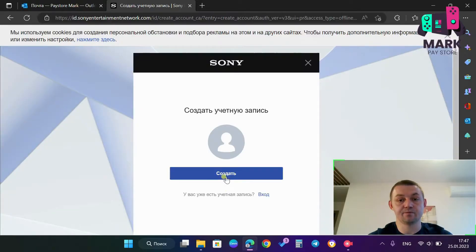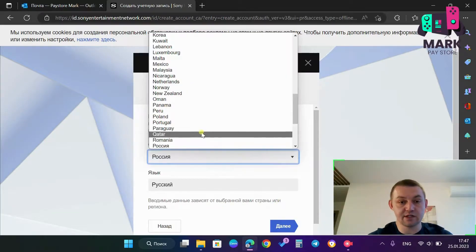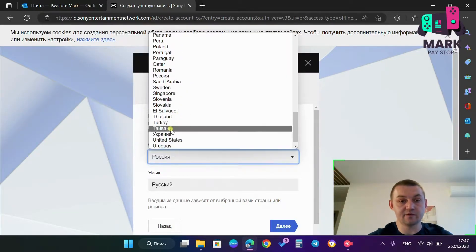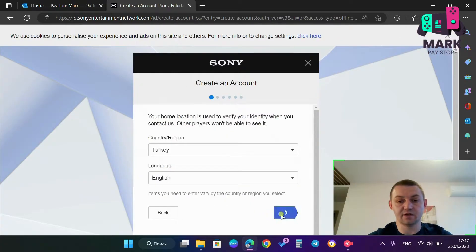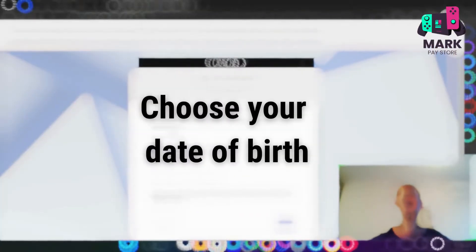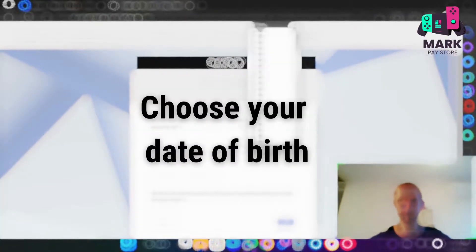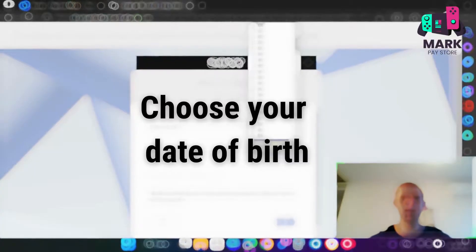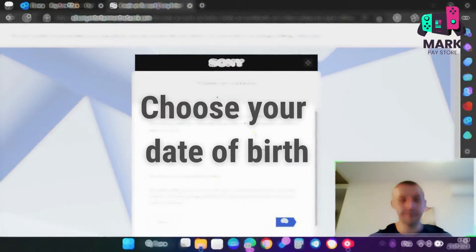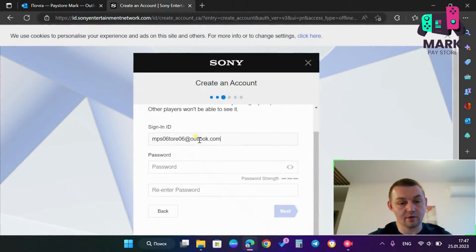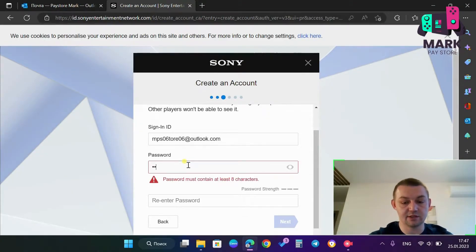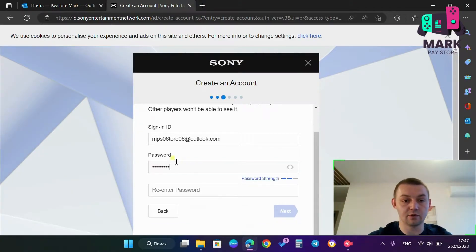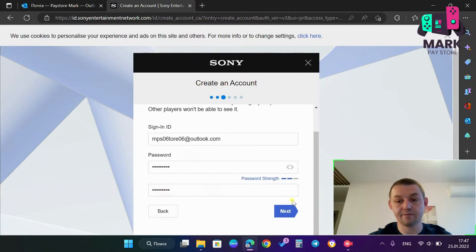I click login then create a new account, create, I choose the region Turkey, then next, I put my date of birth, then I click next, then I put my email address, password and the second one, I repeat the password, then I click next.